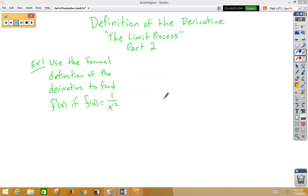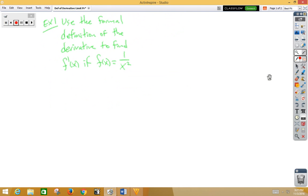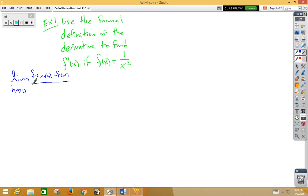In this video, we're doing the definition of the derivative, the limit process, part two. We're going to use slightly more difficult functions. First, let's remember what the definition of the derivative is: the limit as h approaches zero of f of x plus h minus f of x, all over h.